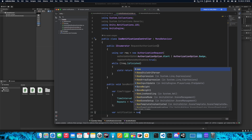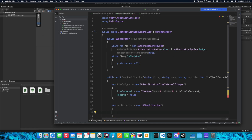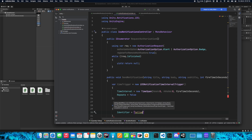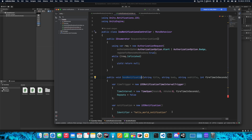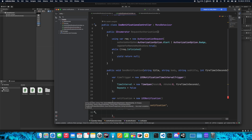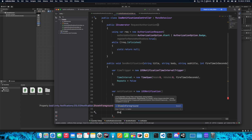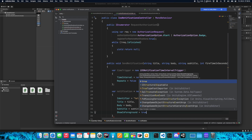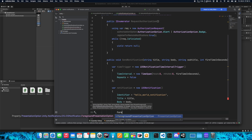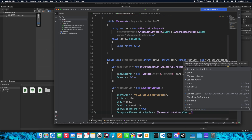Now let's create a notification variable of type iOSNotification. Set the Identifier — I'll call it hello_world_notification. If you want multiple notifications you can leave this empty to generate automatically, or pass the identifier as a parameter. Set Title to title, Body to body, and Subtitle to subtitle. Set ShowInForeground to true to display the notification not only in the background but also in the foreground. Specify ForegroundPresentationOption as Alert and Sound — this will also emit a sound when the notification is displayed.